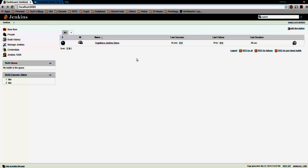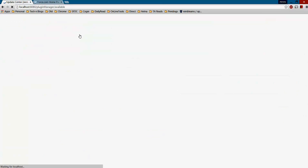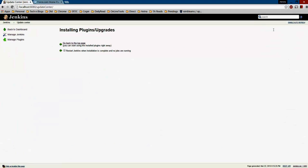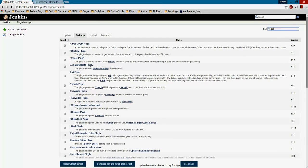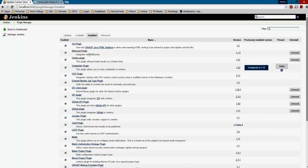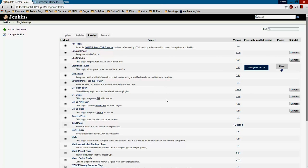On my system Jenkins is installed on localhost:8080. Once you install Jenkins, you'll also want to install some plugins. Navigate to Manage Jenkins, then Manage Plugins. Under Available, search for 'Git' to install the Git plugin. I'd also recommend installing the Bitbucket plugin. I already have both the Git client plugin and the Bitbucket plugin installed.